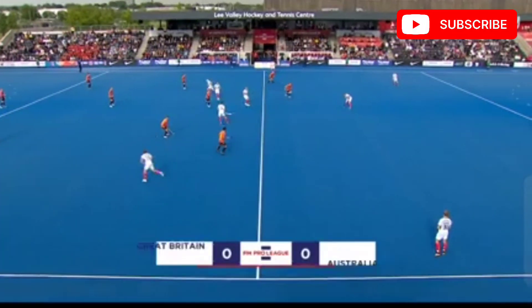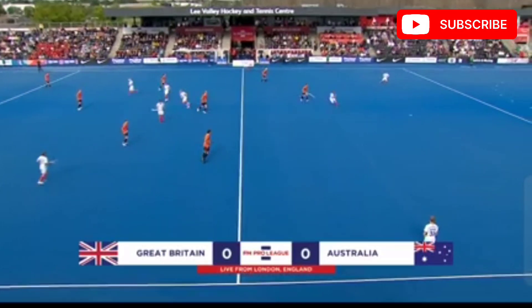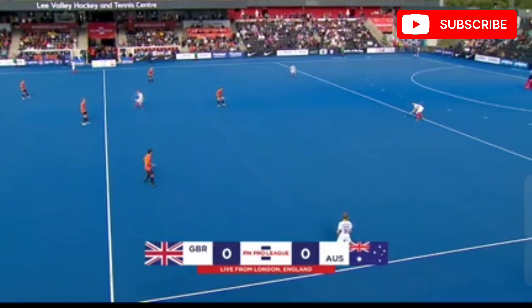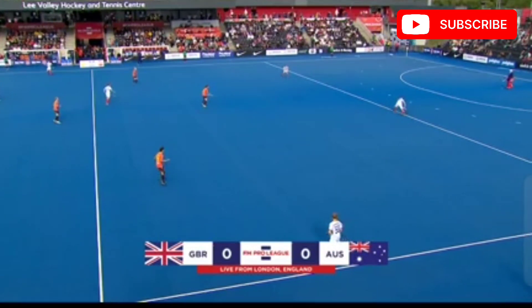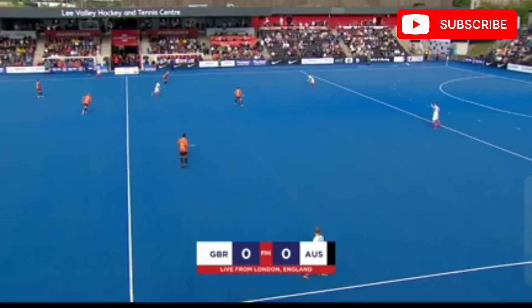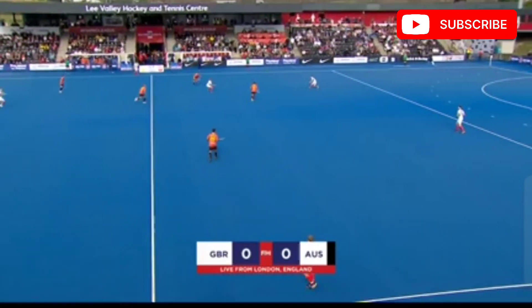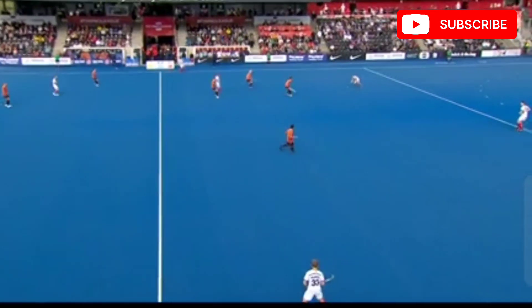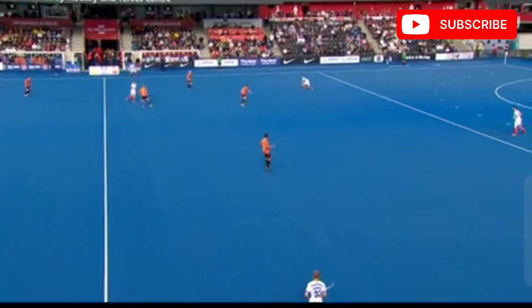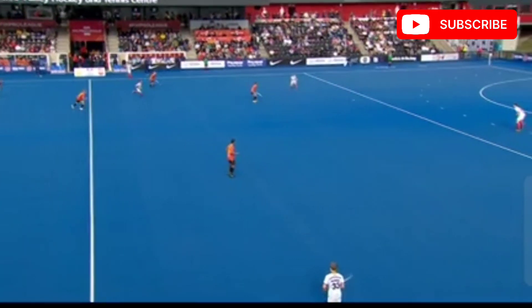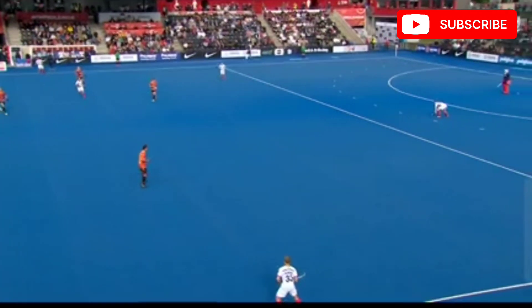Great Britain get this match against Australia underway. They're attacking the goal away to our left-hand side, playing in the white tops and shorts with red socks. Australia in their second strip of Ochre and Black.